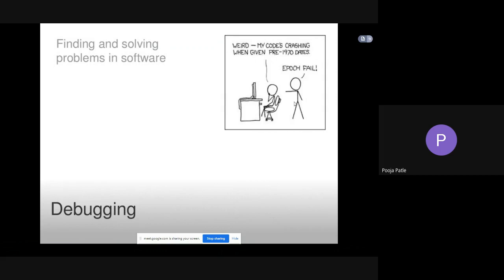In today's session, we'll see about debugging in software. In Software Testing and Quality Assurance subject, debugging is one of the topics. We'll see how it works and what is meant by debugging in this session.